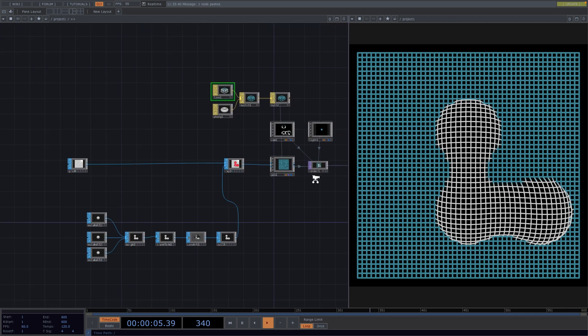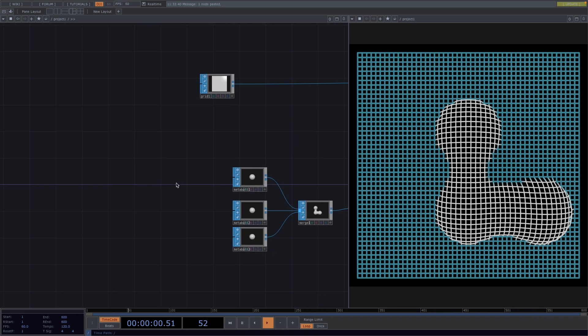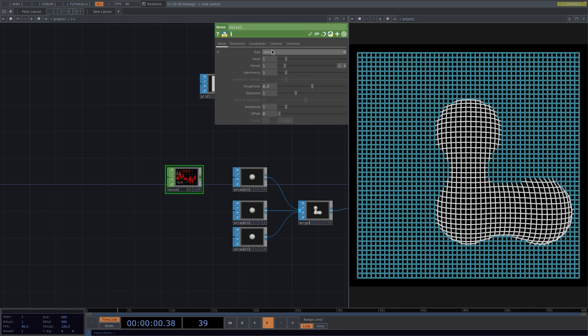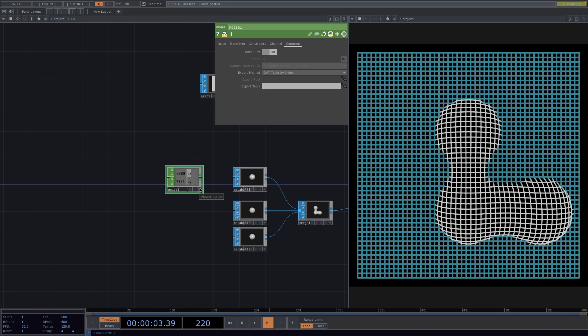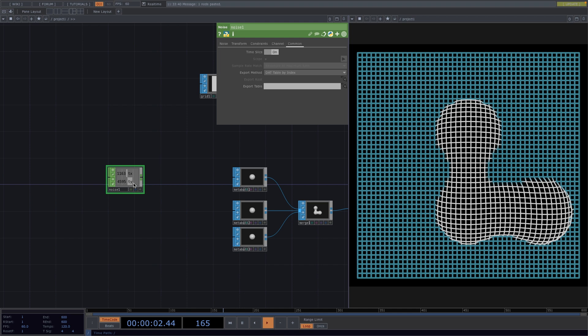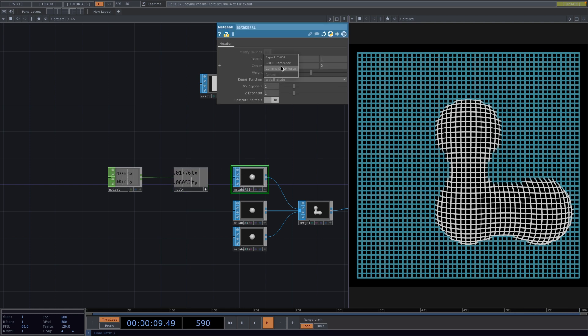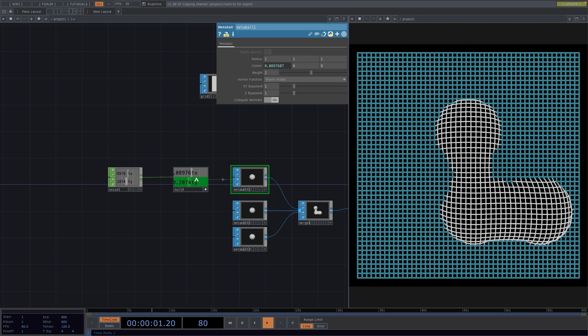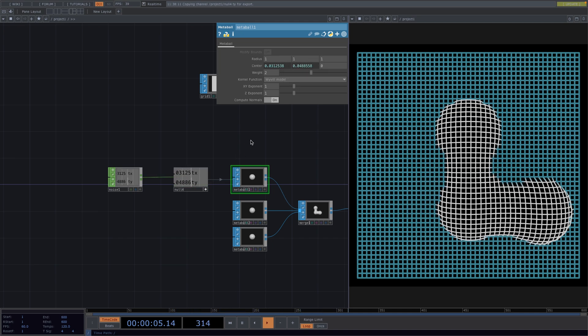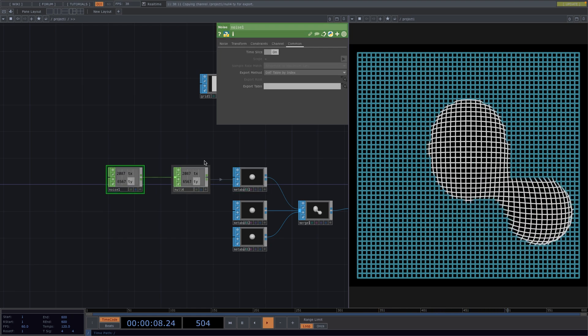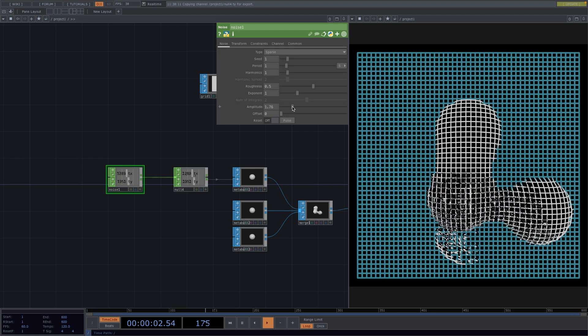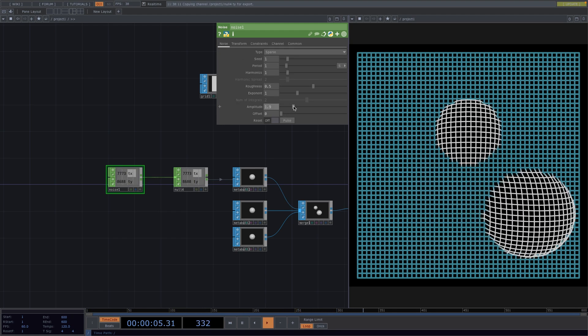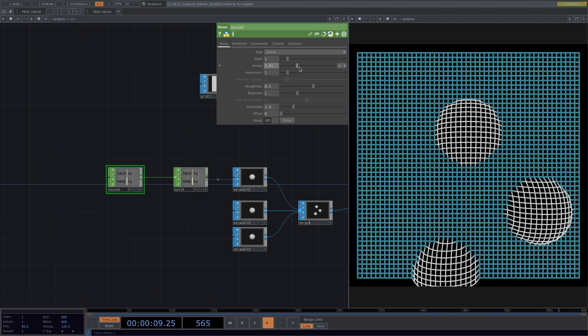There are different ways to do this, but for this tutorial we're going to use a noise chop. In the parameter window, go to the channel and we'll rename the channel names to TX and TY for movements in the X and Y directions. Go to the command tab and turn on the time slice parameter so we only have one sample of the noise. Before I copy paste the noise for all the metaballs, let's check the movement for only one of them. Create a null after the noise in case we want to make changes in the movement. Press A to make the null viewer active, and then drag the TX channel and drop it onto the X channel of the center parameter of the first metaball. Select chop reference and we repeat and drag the Y channel onto the Y channel of the metaball. Now from here you can go to the noise and increase the amplitude to have more movement or increase the period to have the movement be slower. For now this is okay.